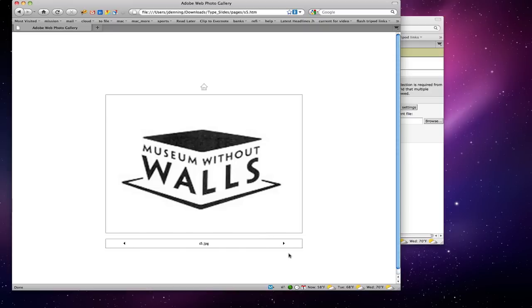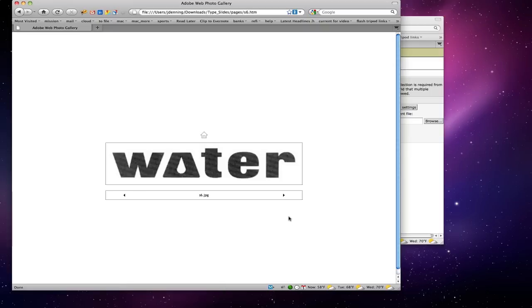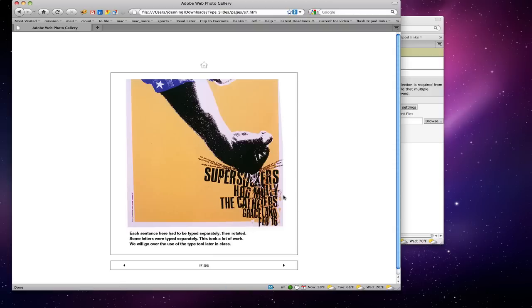'Museum Without Walls' — clever because it's made into the sides of a building. 'Water' — another clever logo using a drop in the A, which could be done by taking a typeface on the computer and altering the A. Each of these sentences has to be typed separately so that each letter can be rotated — it takes a lot of work, but it really does feel like it's being smashed.